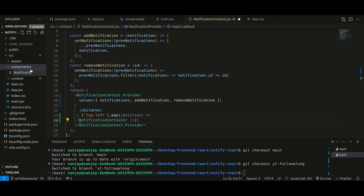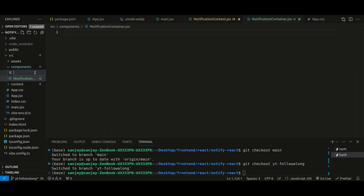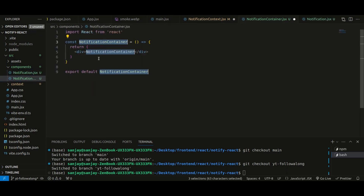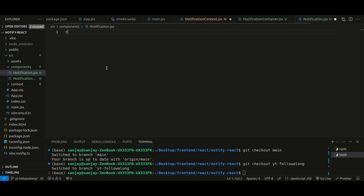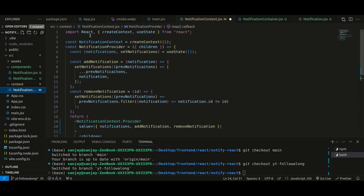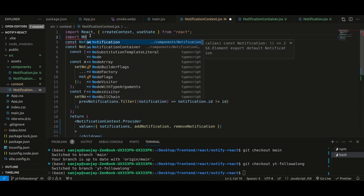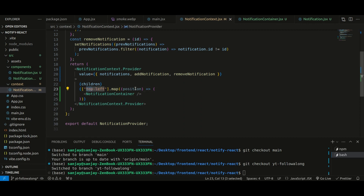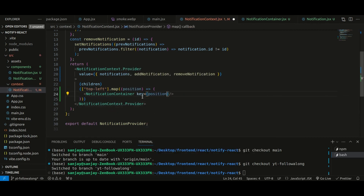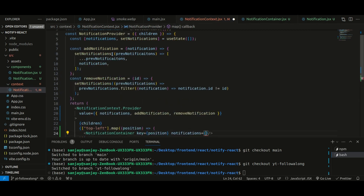Let me create a components folder and inside it create notification-container.jsx and notification.jsx. In both files I'll create a new React component with the same name. I'll import NotificationContainer at the top. Since we're mapping over an array of positions, we need to give each a key, so we'll use position since it's unique.